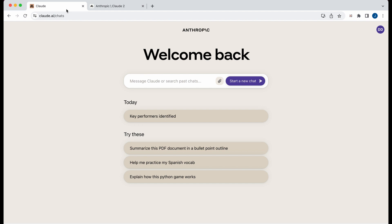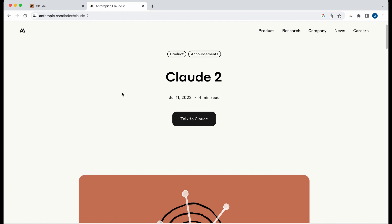In this video, I'm going to be showing and demonstrating to you Claude 2, which is the latest model by Anthropic.